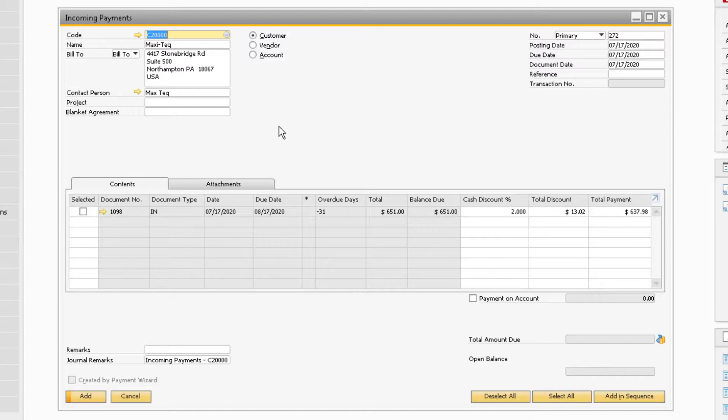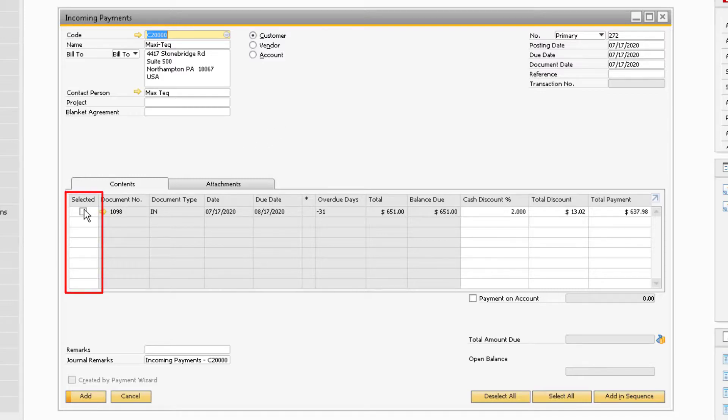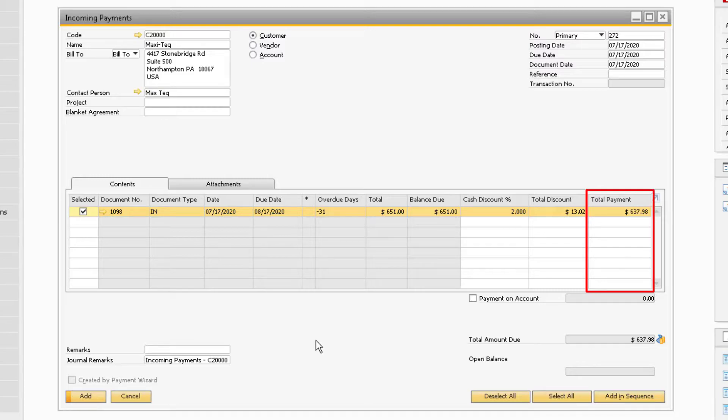Locate the appropriate invoice that we are receiving the partial payment for, and select it by using the Select checkbox. By default, the total payment column will show the total outstanding balance on the invoice.